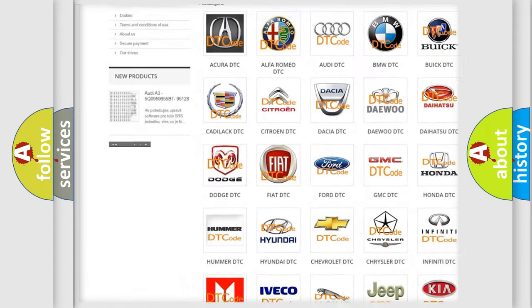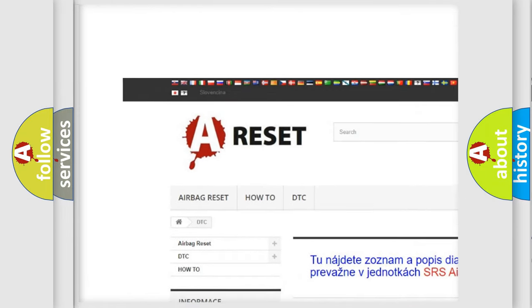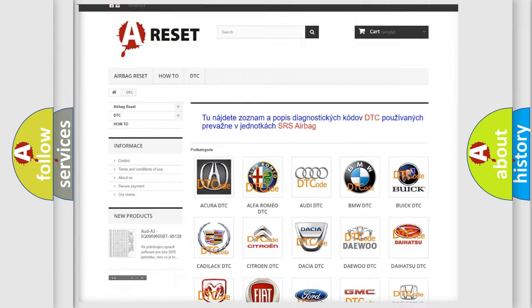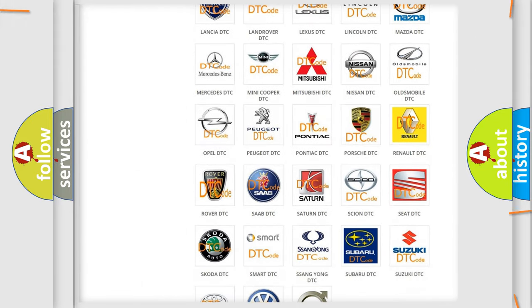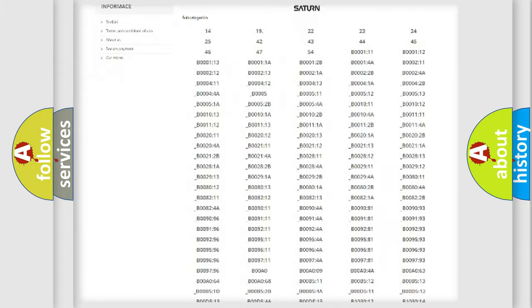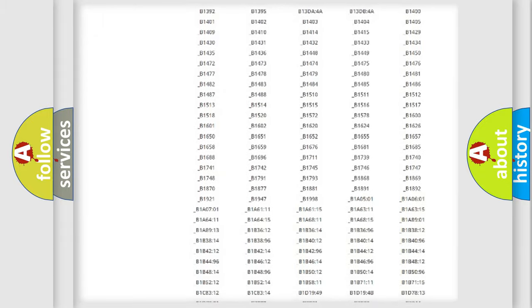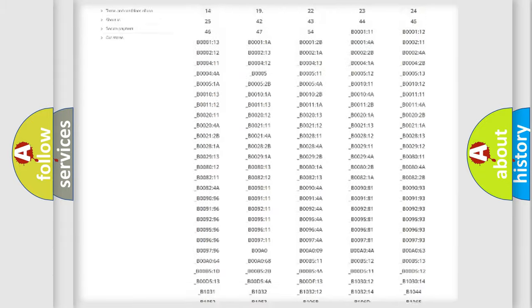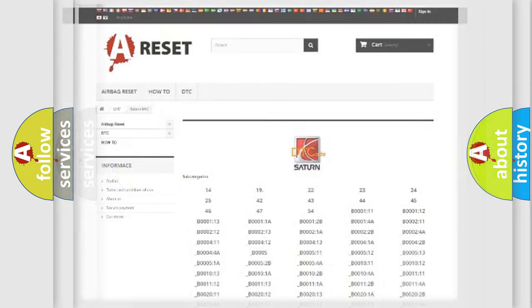Our website airbagreset.sk produces useful videos for you. You do not have to go through the OBD2 protocol anymore to know how to troubleshoot any car breakdown. You will find all the diagnostic codes that can be diagnosed in Saturn vehicles, and many other useful things.